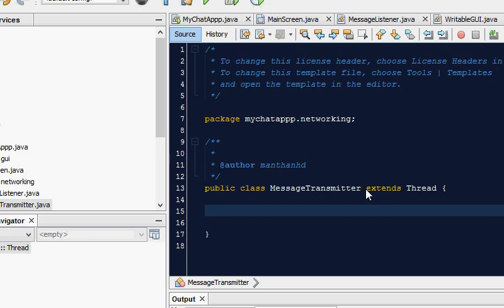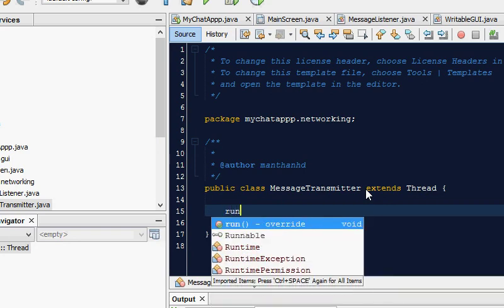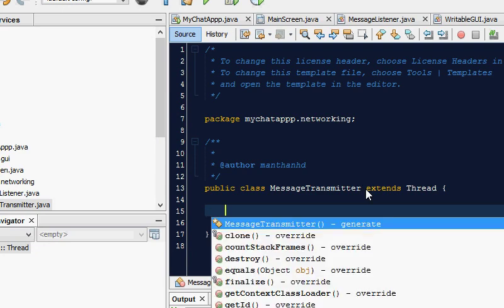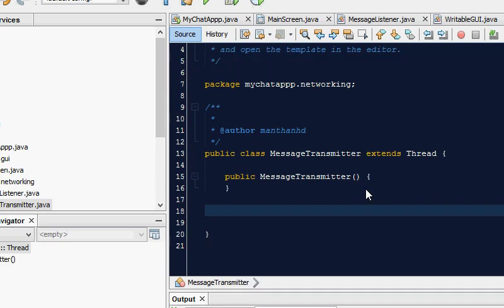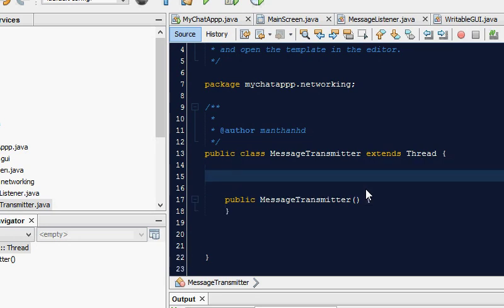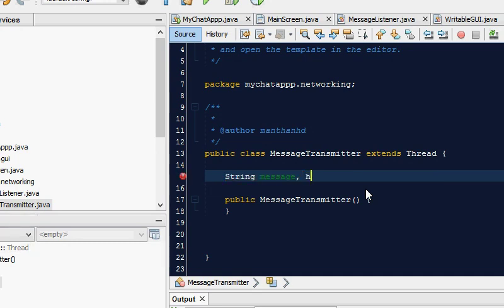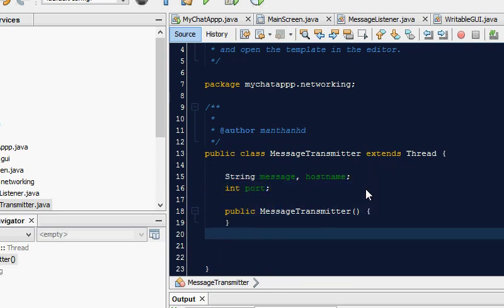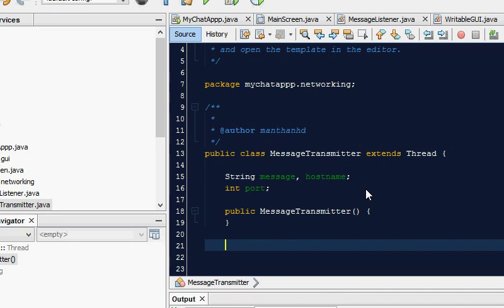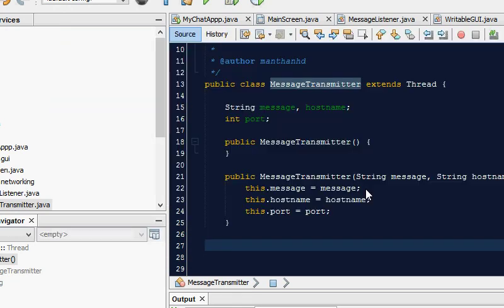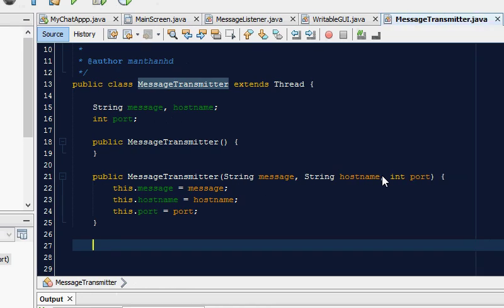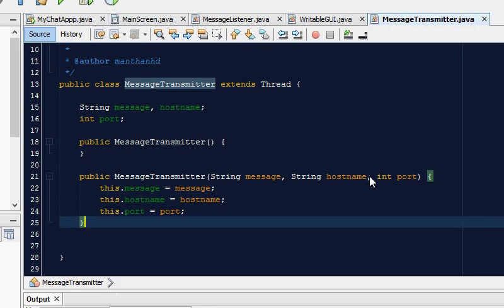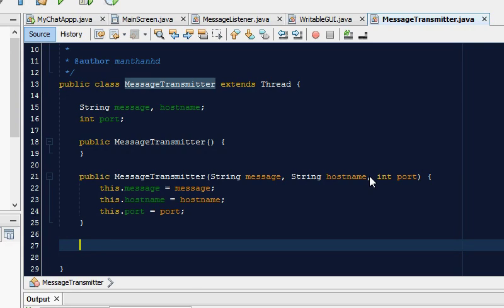We're gonna override the run method, but before we do that let's override the constructor. We need a message, hostname, and port. So let's create those variables first. Message is string, hostname is also string, and port is integer. And let's just keep that as it is and make another one. I think NetBeans is clever stuff. There we go, love that. This is the reason why I love NetBeans.